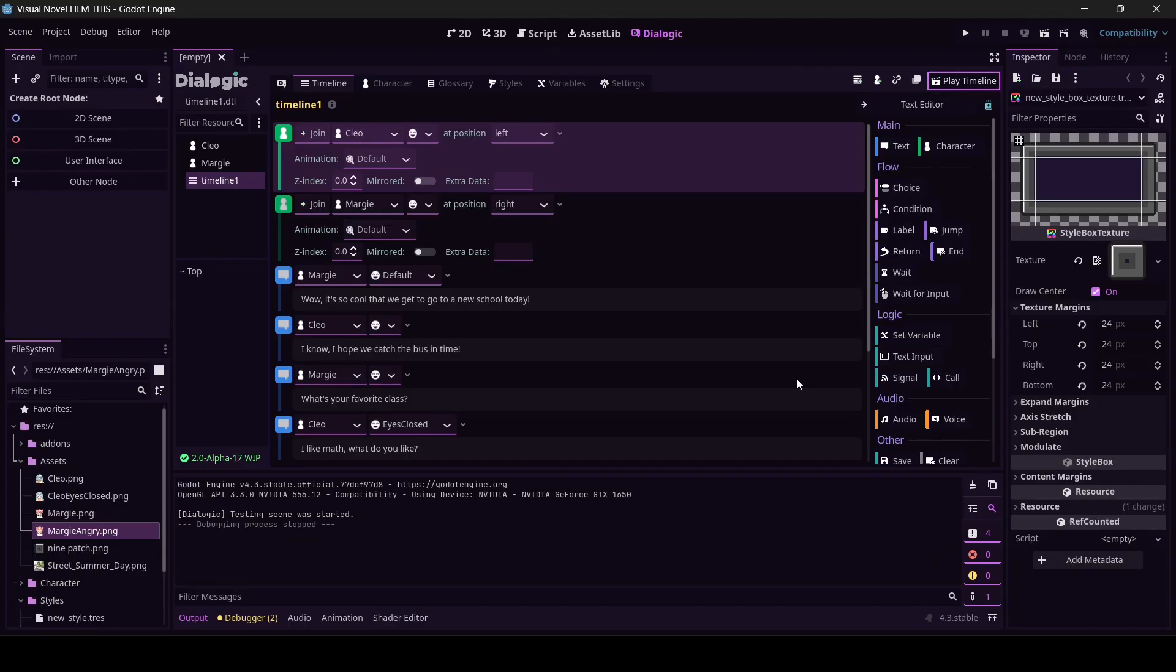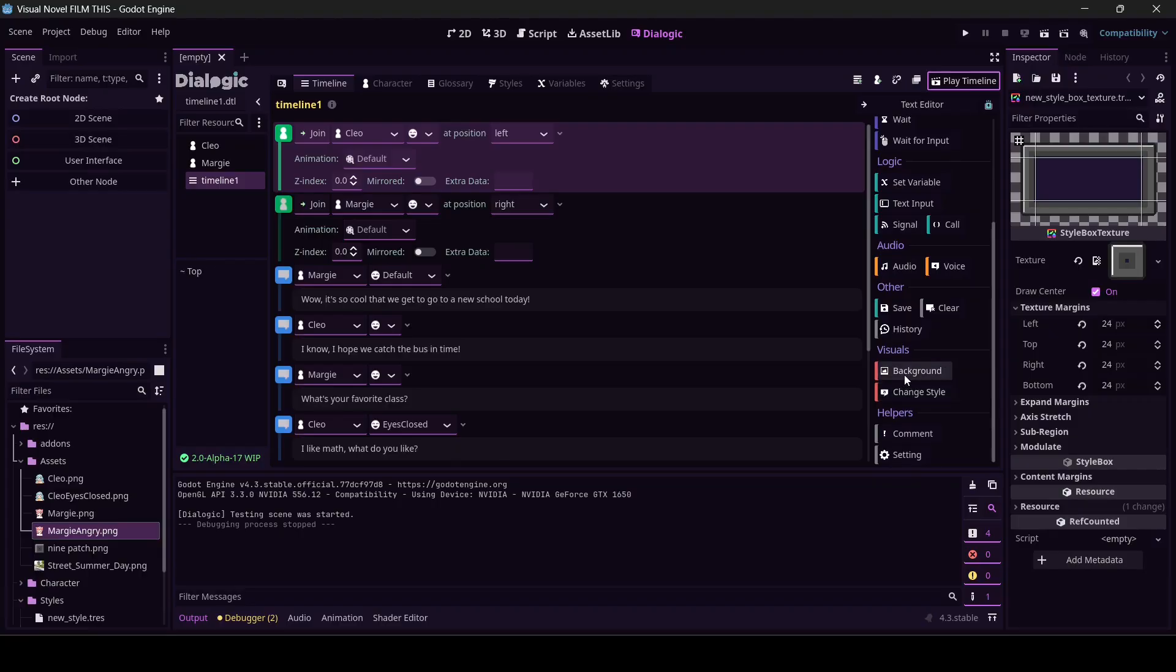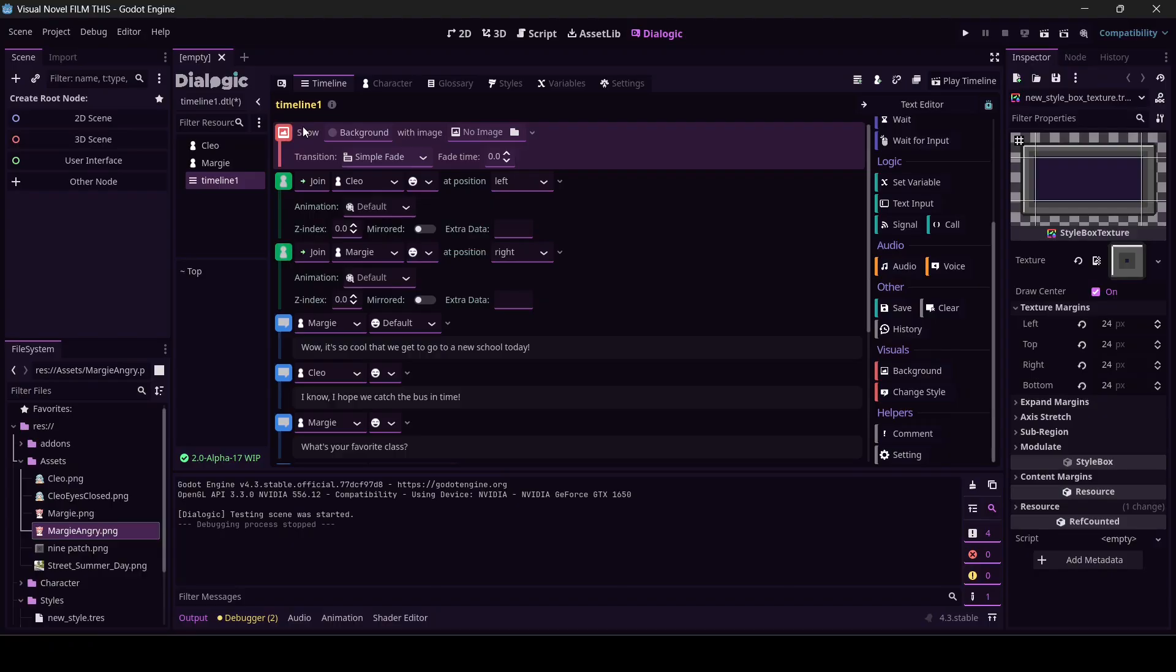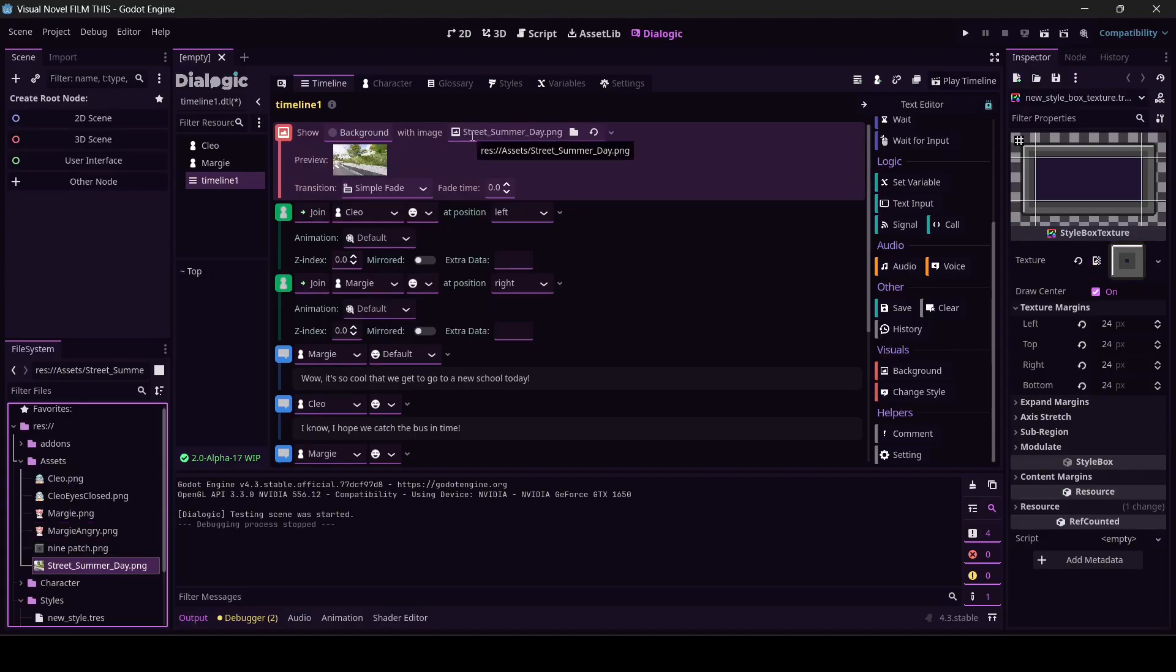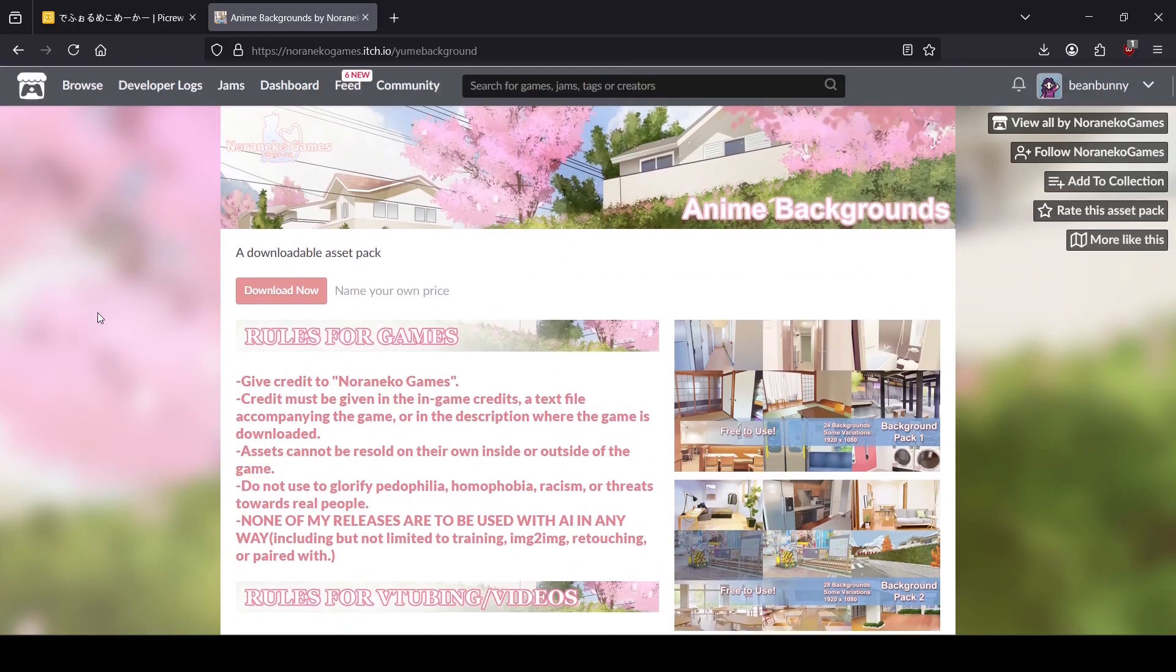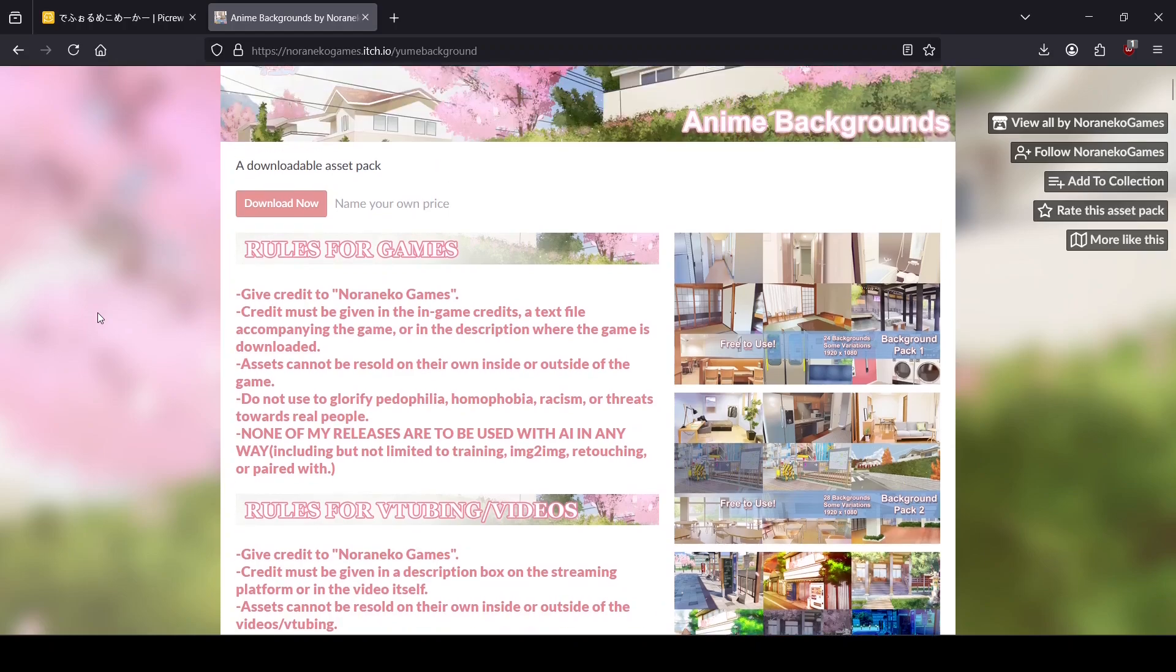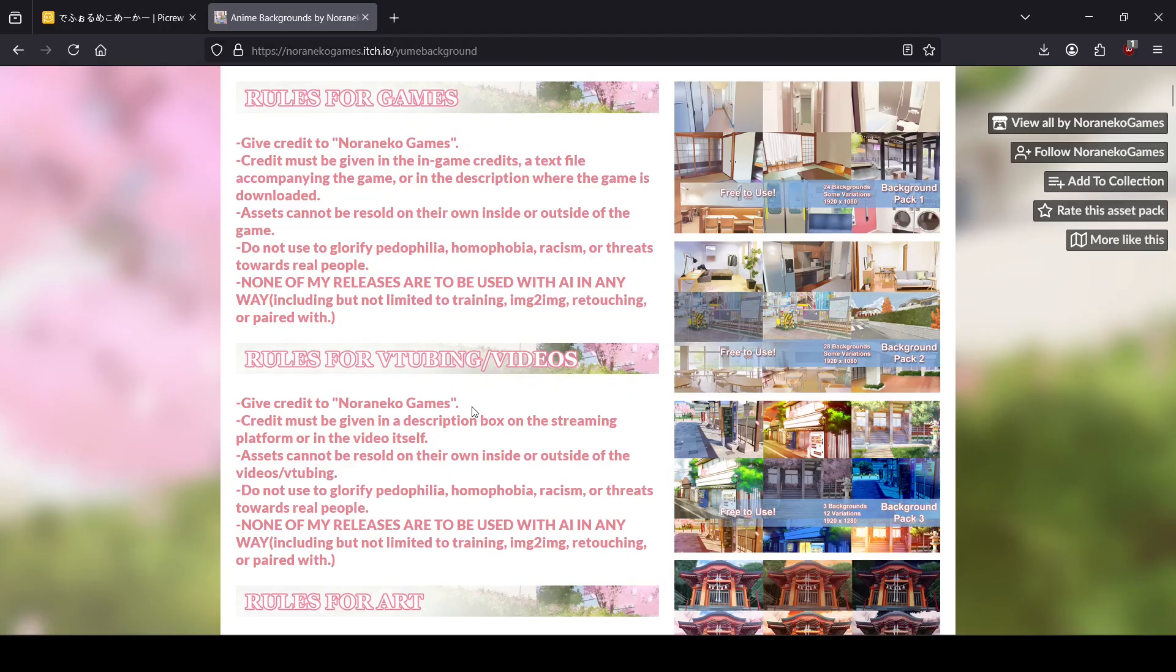Hey, that doesn't look too bad. Let's do another magic trick. I'm going to say show background with image. I went on itch.io and I got some assets. Let me show you where I got the assets. It's from one of these packs, a really nice asset pack called anime backgrounds. It says specifically here rules for VTubing slash videos. Give credit to Nora Neko Games. Check my description, you can find the link to download these.